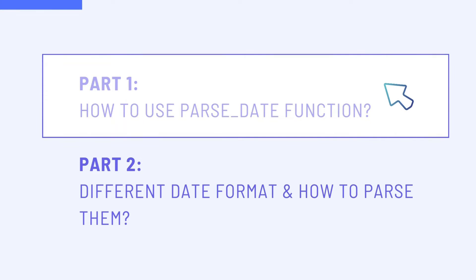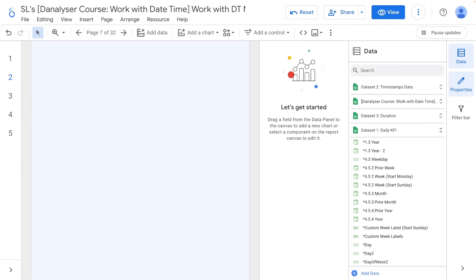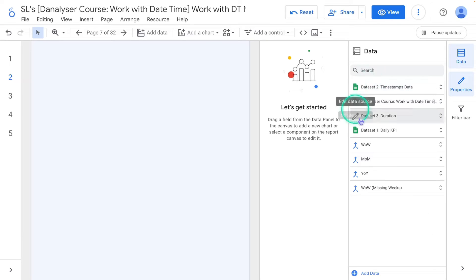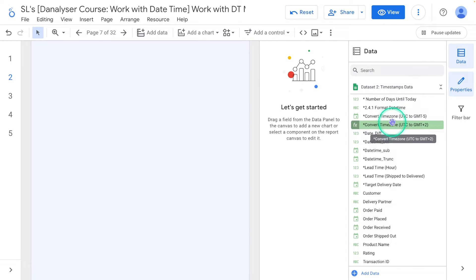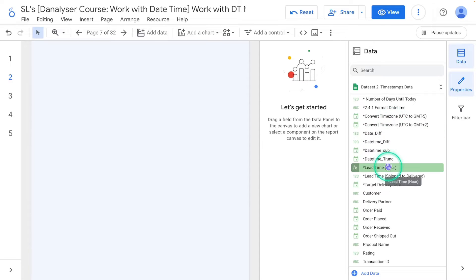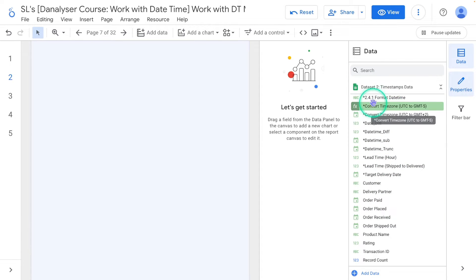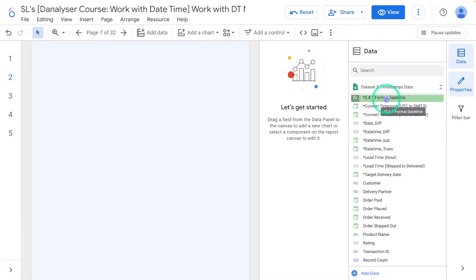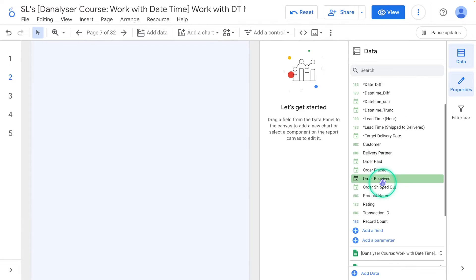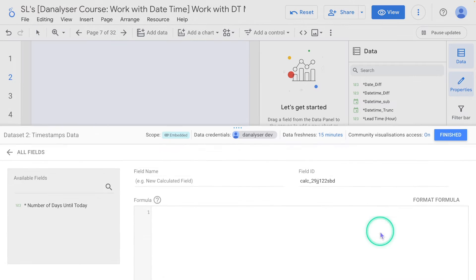Next I'll guide you on how to use the parseDate function in Looker Studio. First of all, let's create a sample date field using a calculated field. You can choose any of the datasets here, but for the sake of organization I'm going to use Dataset 2, which is where we created the first formula of this chapter. Scroll down and find the 'Add a Field' button and click on it.